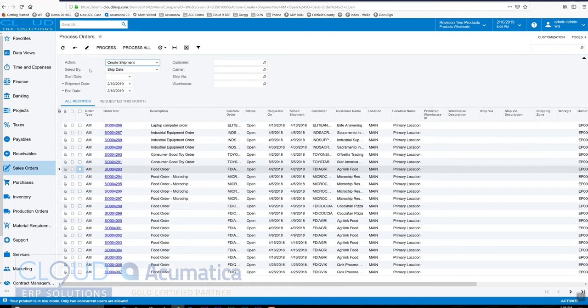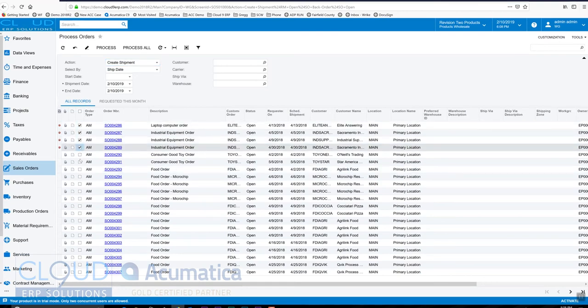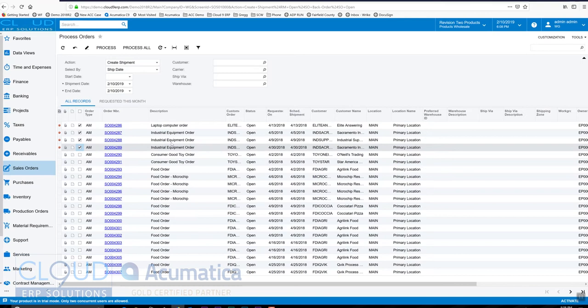Or lastly, and most commonly, is create shipment. So when we go to create shipment, this gives us the ability to check off the orders we want and process them. So now those shipments will be created for all of these orders. Also, depending upon your preference, Acumatica can look at the same customer with the same shipping address and it can actually consolidate the orders into one shipment. That's a preference based on the order type.